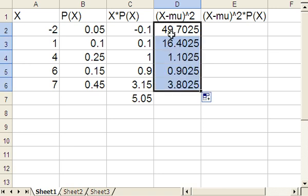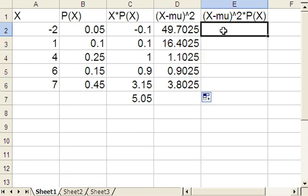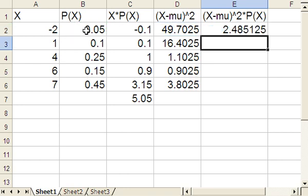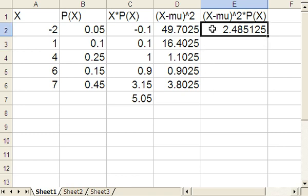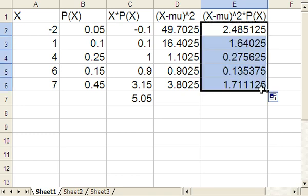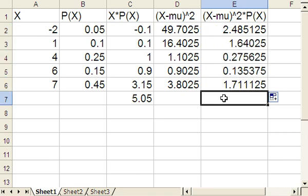Now we're not done yet, because we have to take these values and multiply times the corresponding probability. We'll go to the next column over and do that. Here we want to take x minus mu squared, which is that value right there, and multiply times the probability of x. Hit enter. We just want to copy this all the way down. Repeat this computation, drag down. The last thing to do to compute the variance is add them up.